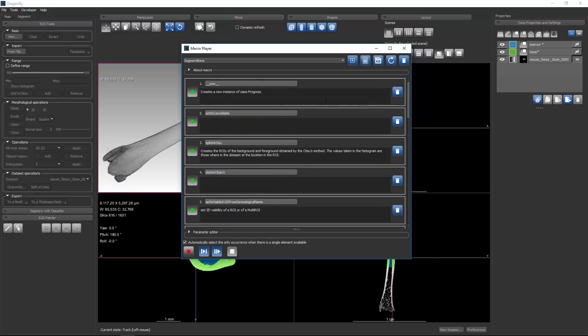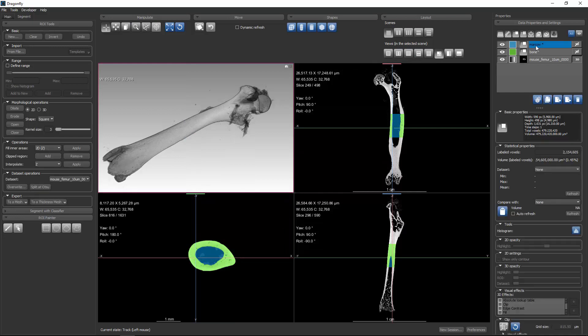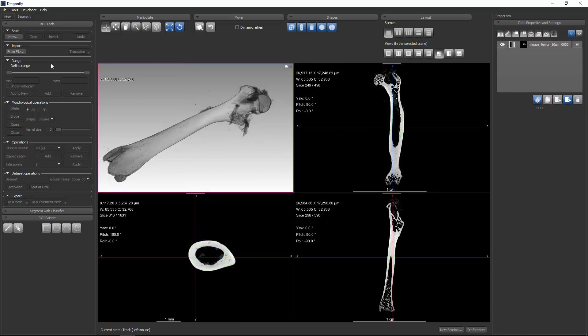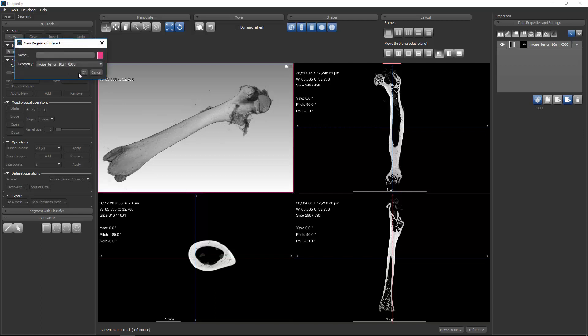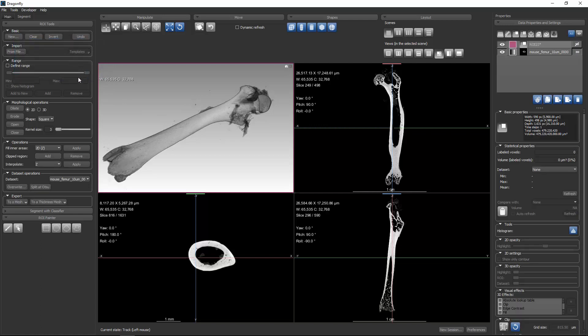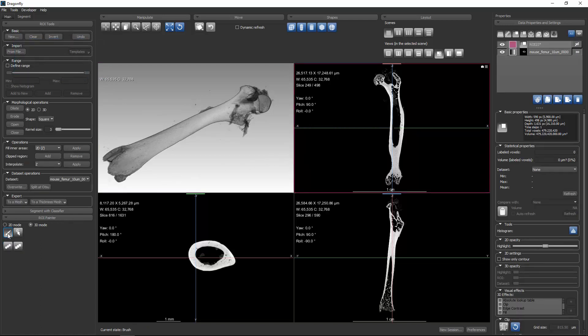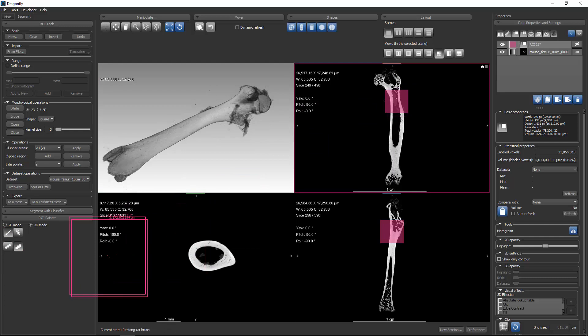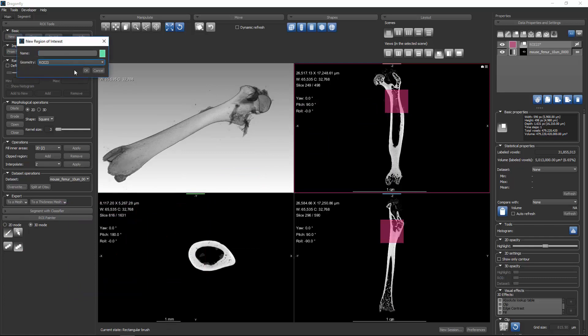So we have a recorded macro. I'm going to close this for a moment. If I delete my regions of interest here, and I create another region of interest, and we'll go ahead and paint this region of interest. And I'll paint it up here.